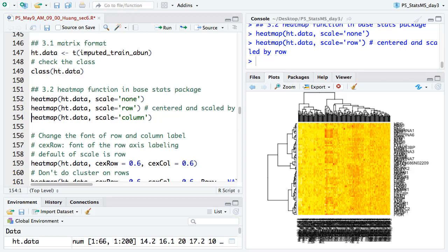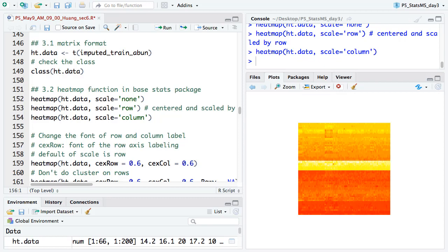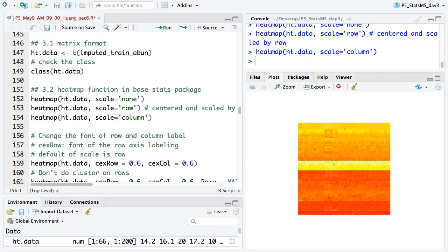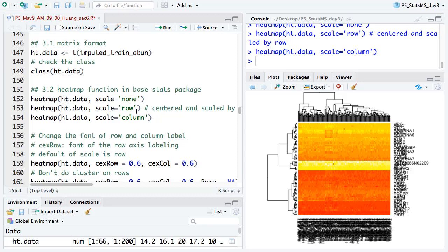We can probably see something here: there's quite high abundance in this part, and these samples also have high abundance, while the first several samples have relatively low abundance. The dendrogram shown here does clustering for both rows (proteins) and columns (samples). We can also scale by column — which is the sample — but then the protein differences will again dominate the color.